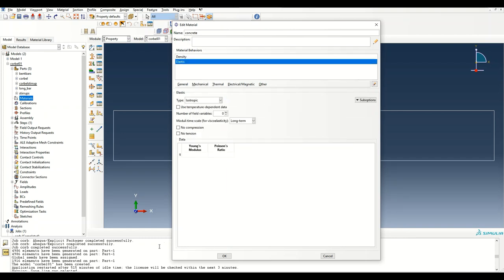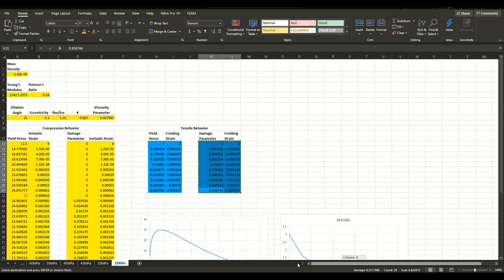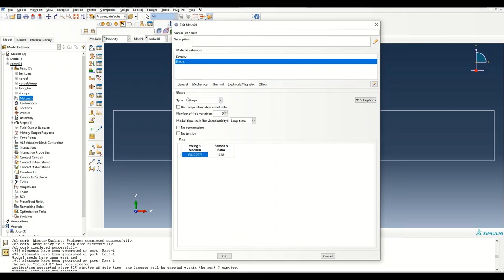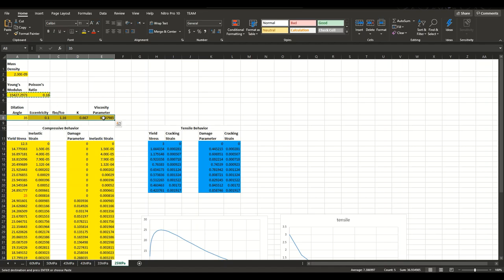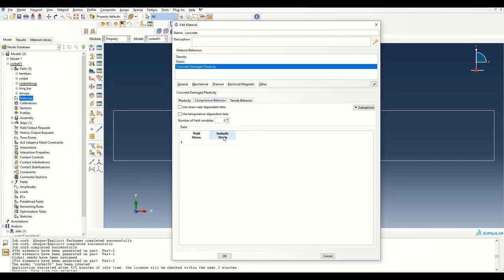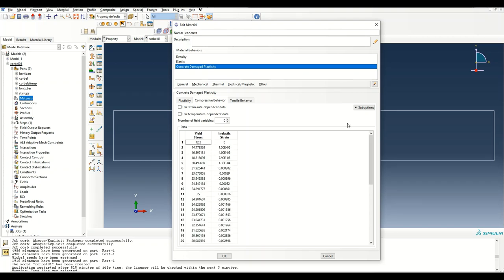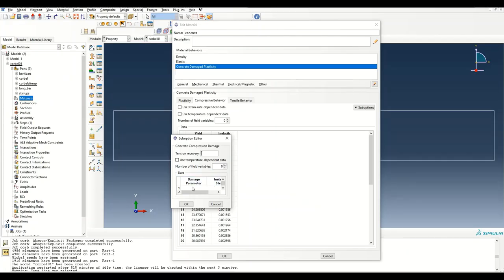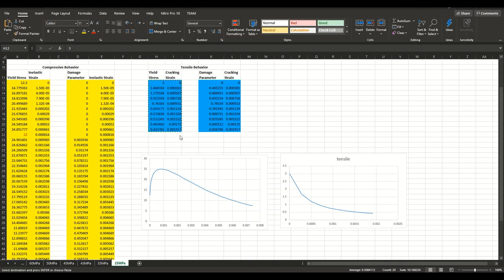I'm pulling up an Excel sheet from which I'll copy the material values — I found these sheets on ResearchGate, and I'll put a link in the description. I'm copying the elasticity values, then the concrete damaged plasticity model parameters, pasting them in, and then copying and pasting the tension damage values as well.